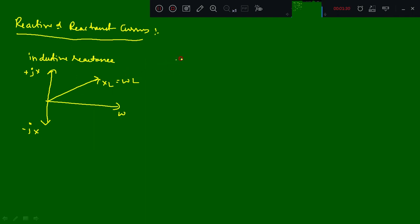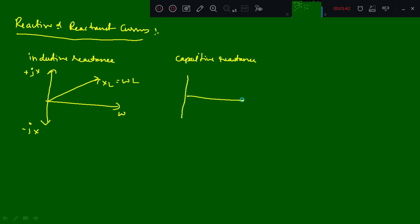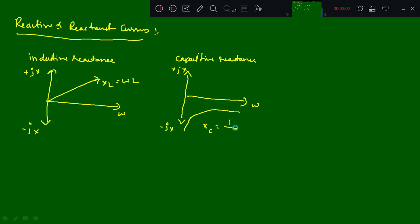Then for capacitive reactance, the capacitive reactance curve has axes +jx and -jx, with omega on the horizontal axis. The curve goes like this, where XC is equal to 1 divided by omega*C.